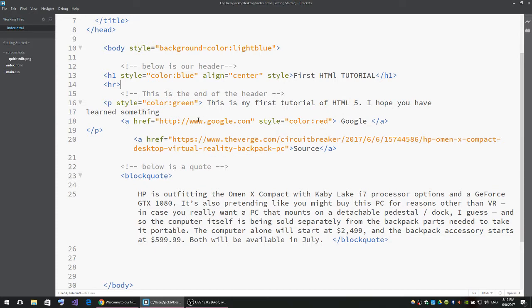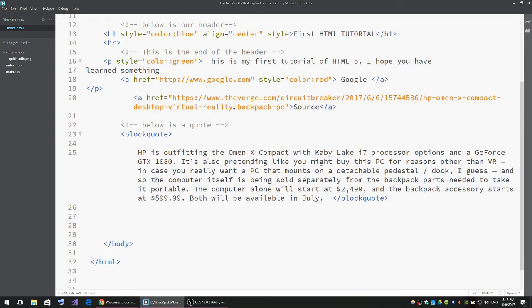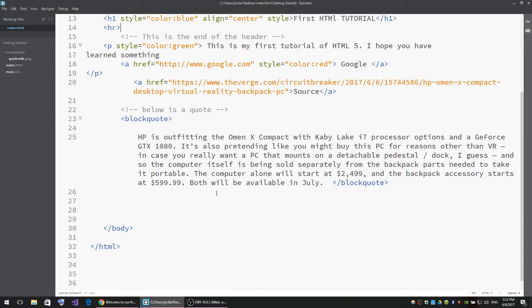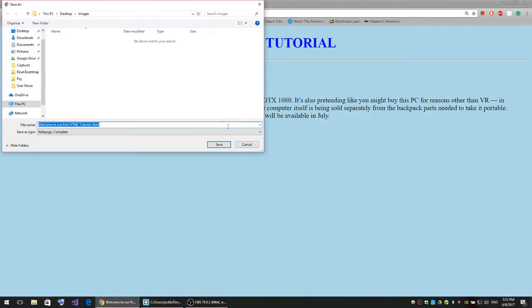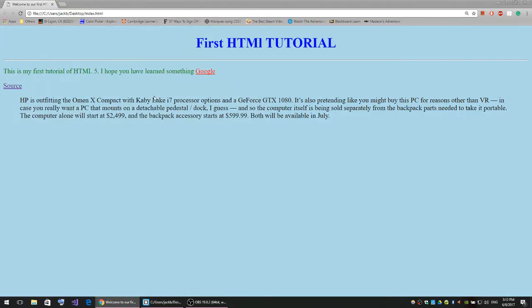Right now if I refresh the page, there's nothing here. This is the page we've created so far. I want to insert an image right underneath